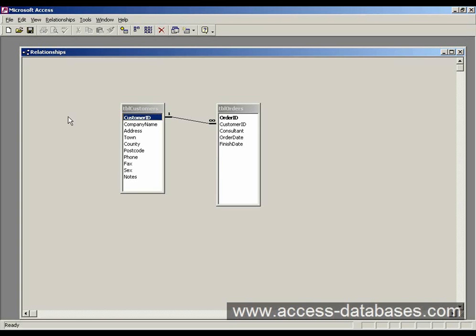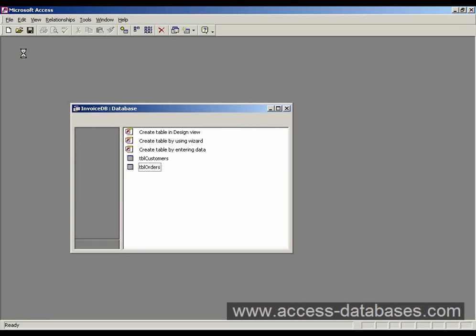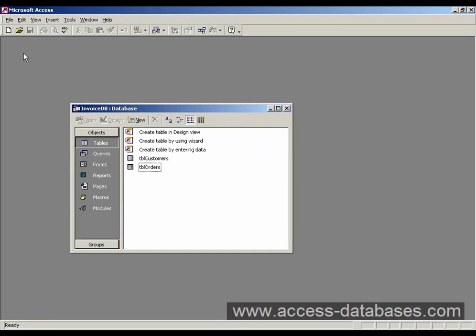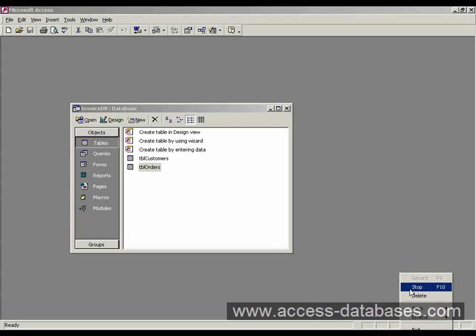But anyway we can now save our relationship. Going up to the top here. Click save. And we'll close that down. So we've just created a relationship between table customers and table orders.